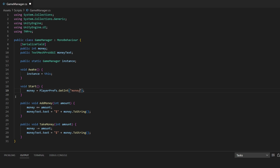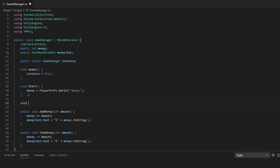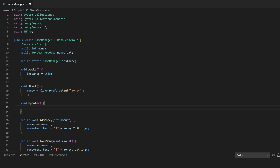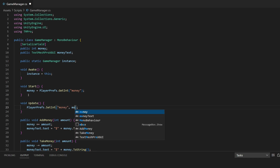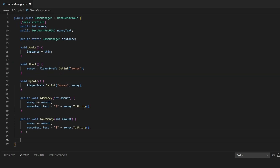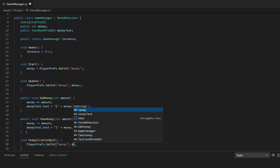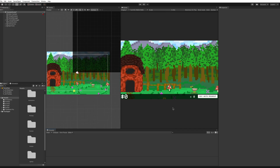I'll set this key to 'money' so it's easy to remember. Then for saving, we can do it in Update or OnApplicationQuit. We'll say PlayerPrefs.SetInt with 'money' as the key and our money variable as the value. We can do the same thing in OnApplicationQuit — void OnApplicationQuit — and again call PlayerPrefs.SetInt with the same parameters.